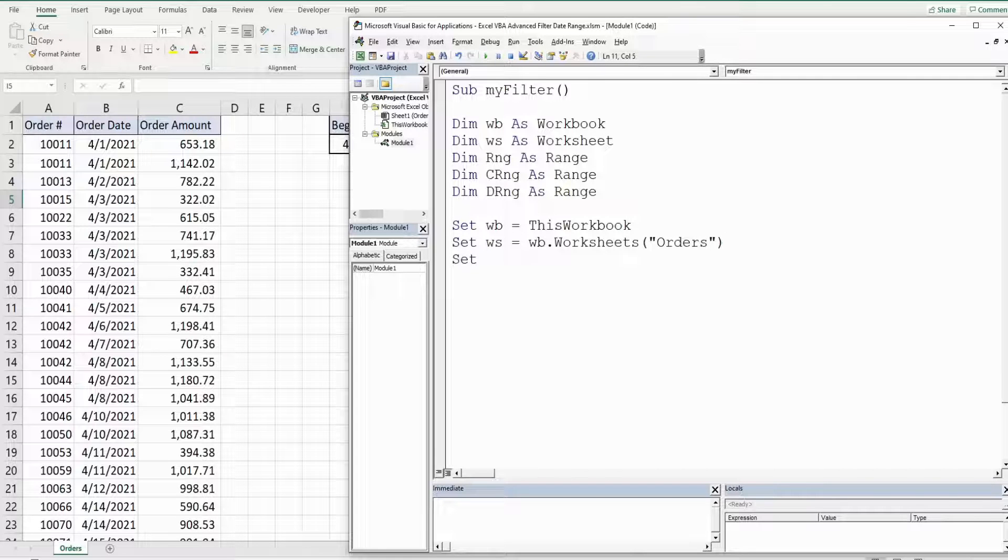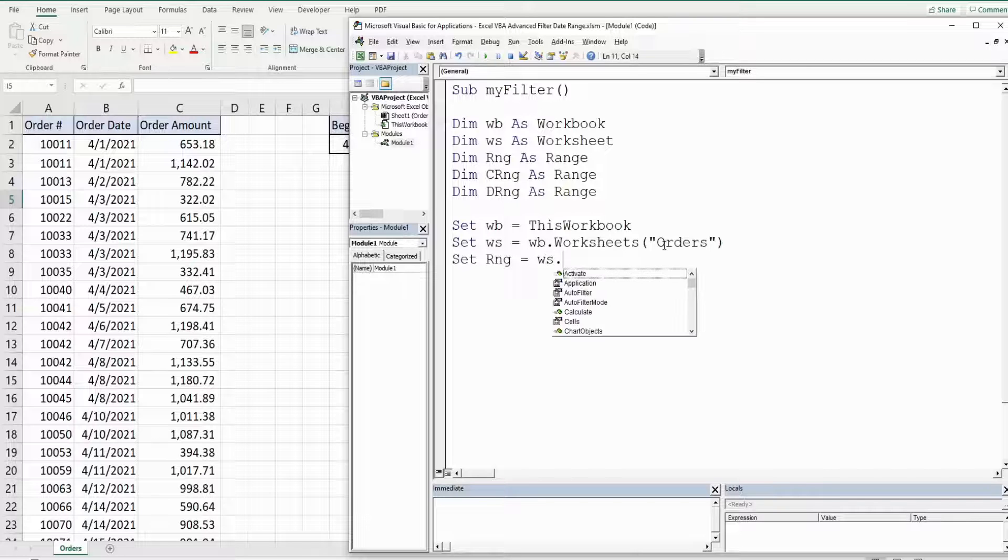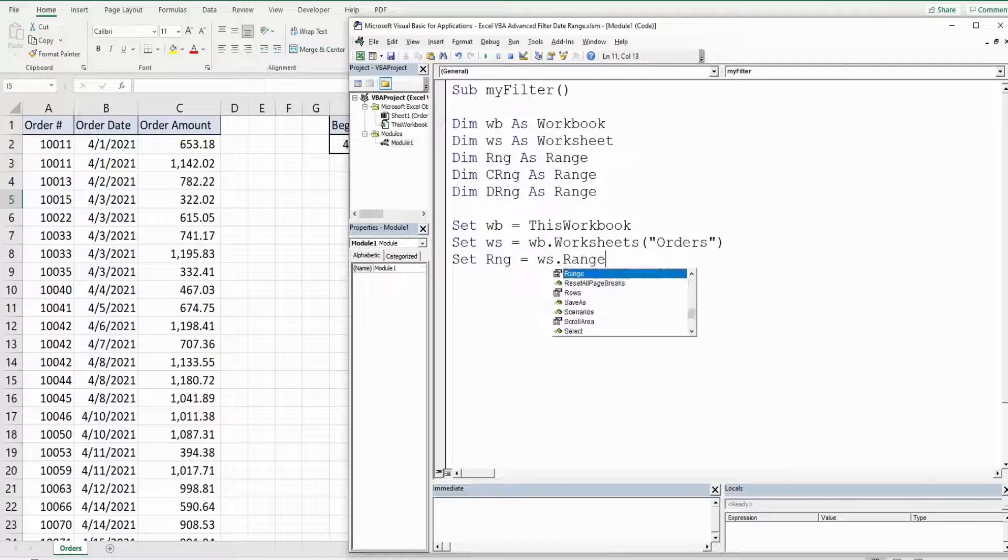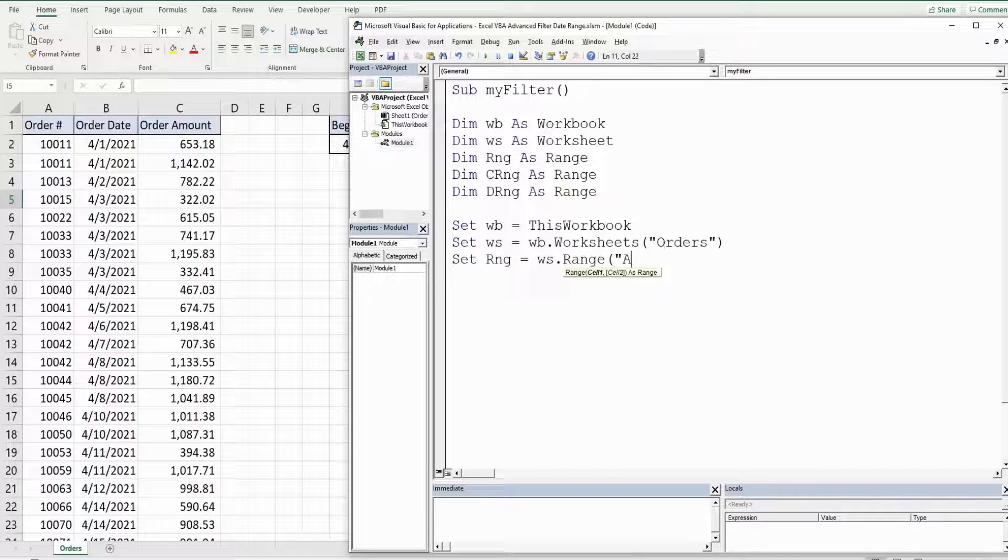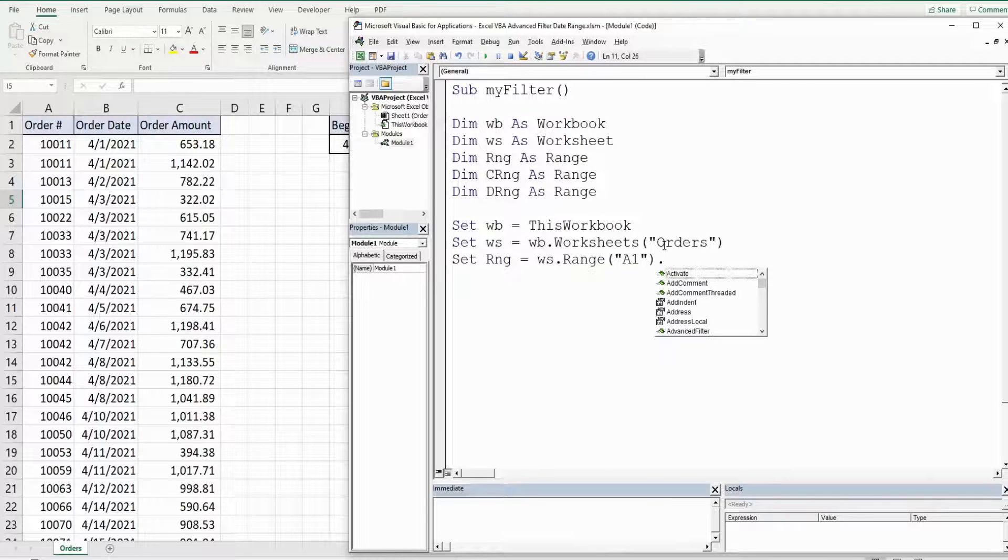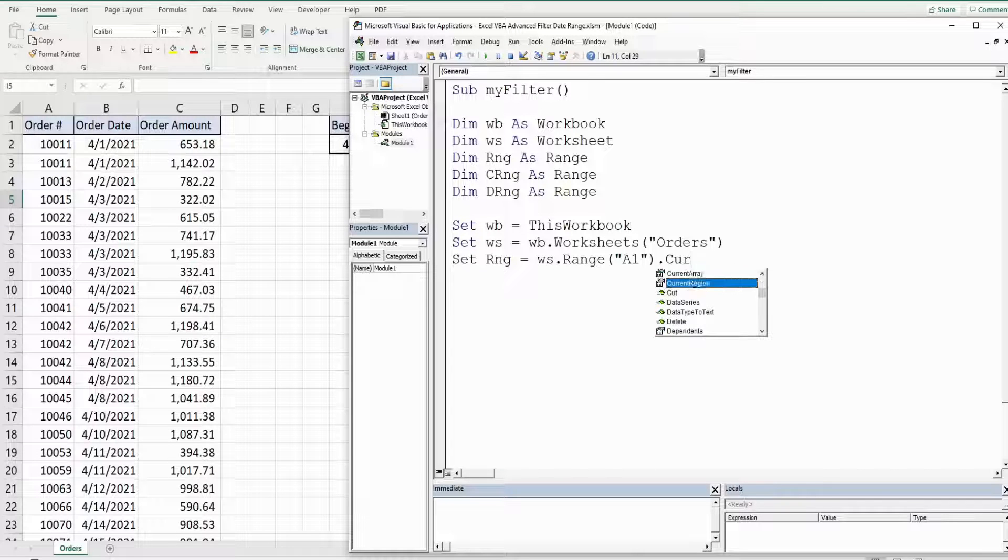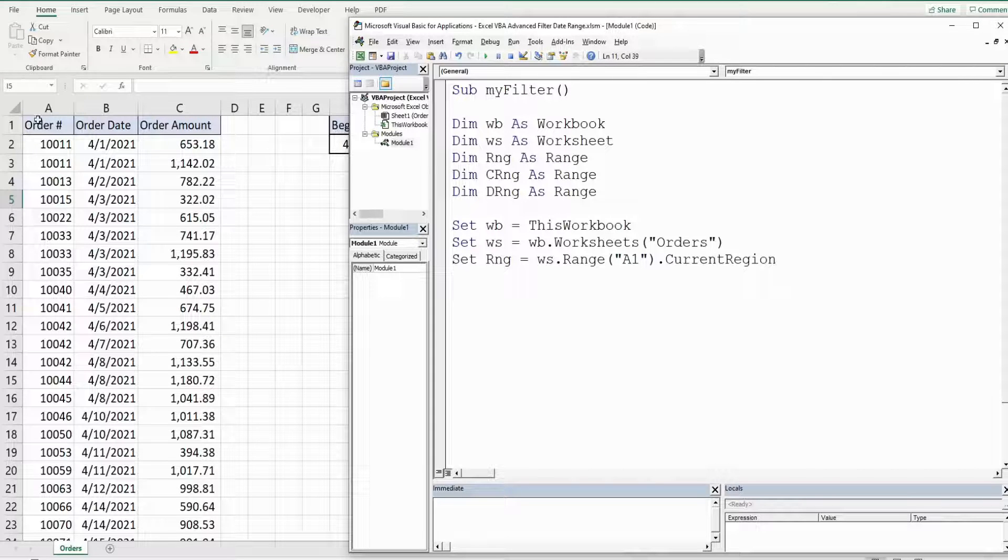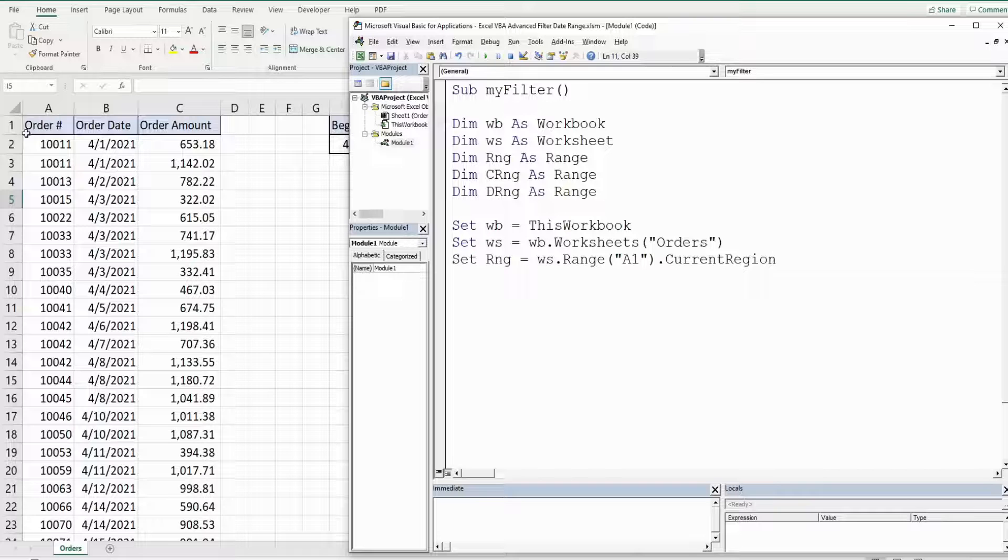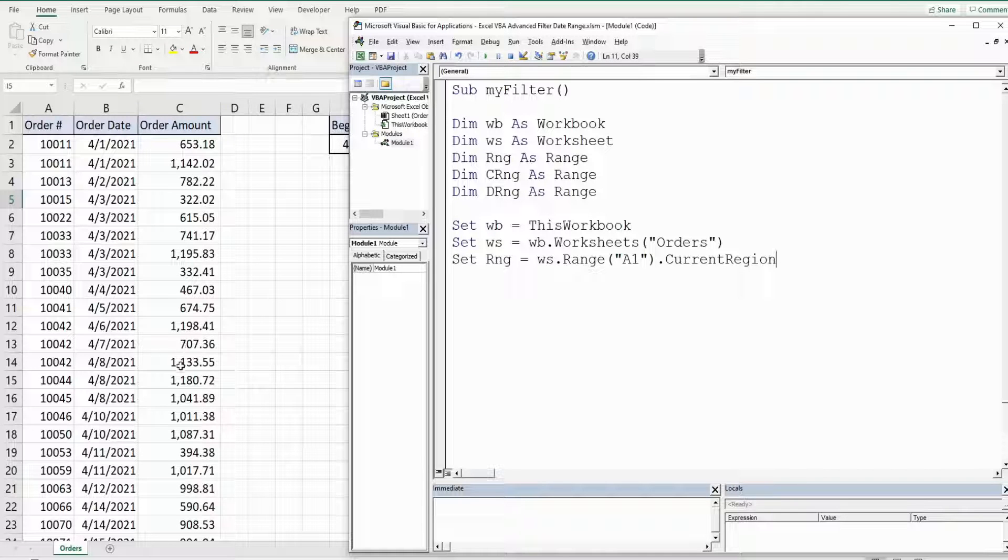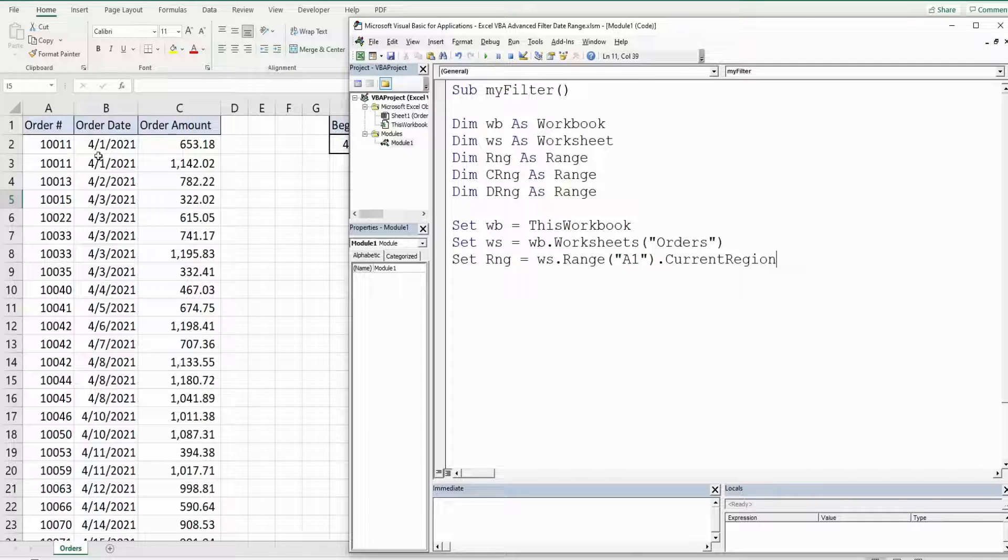We'll set our range variable equal to our worksheet variable and then range and all we really need to do here is reference cell A1 and then get the current region because that will select all the adjacent cells with values to cell A1 and we'll get our entire data set in columns A through C.